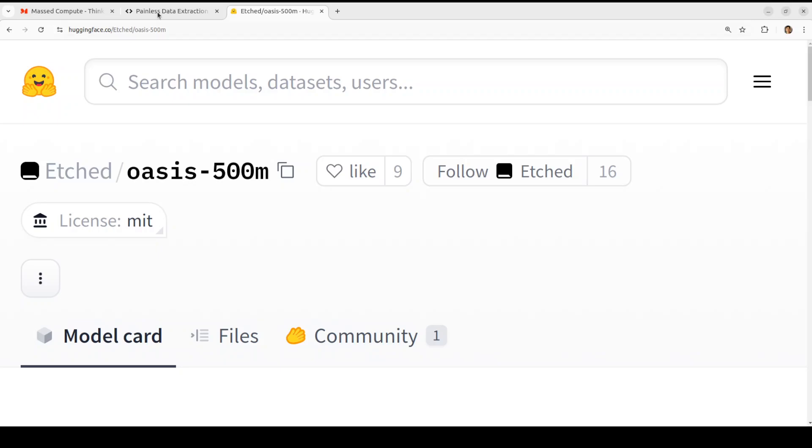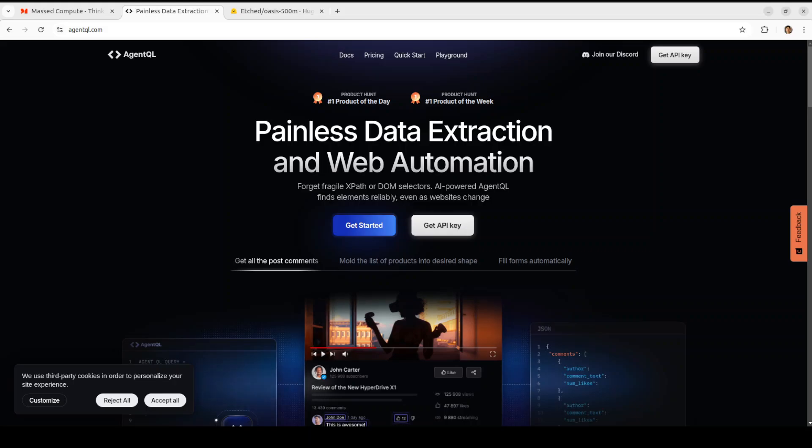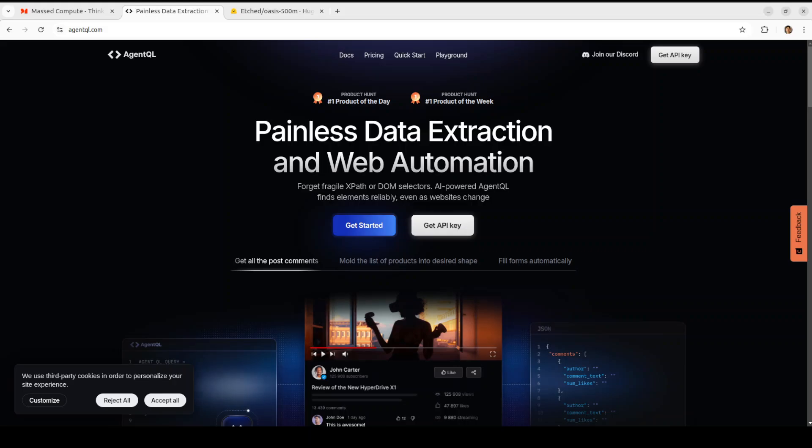Before I do that, let me introduce you to the sponsors of the video who are Agent QL. Agent QL is a query language which turns any web page into a data source. It is quite resilient, quite performant, and works with any web page. It uses natural language to pinpoint the information you're looking for and can be reused across multiple similar pages. I will drop the link to it in the video's description.